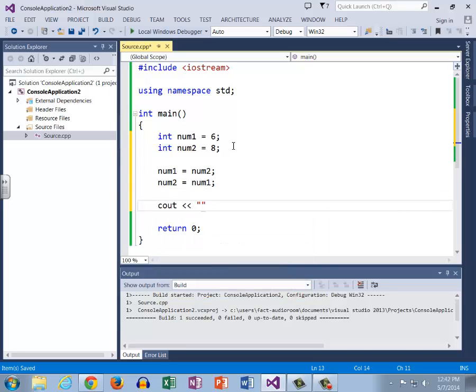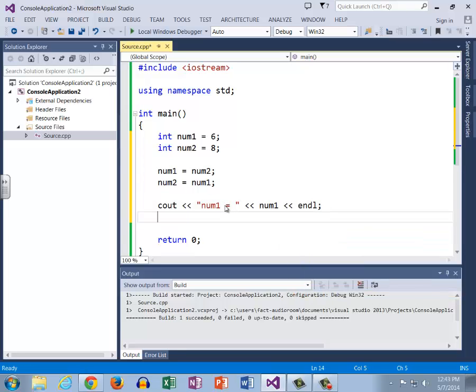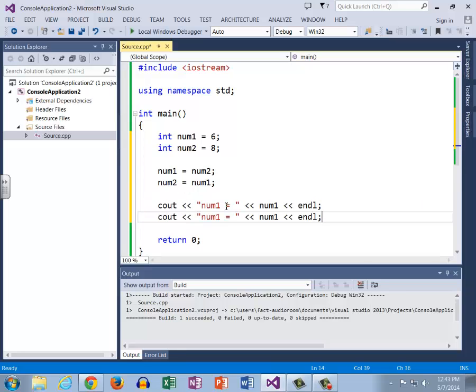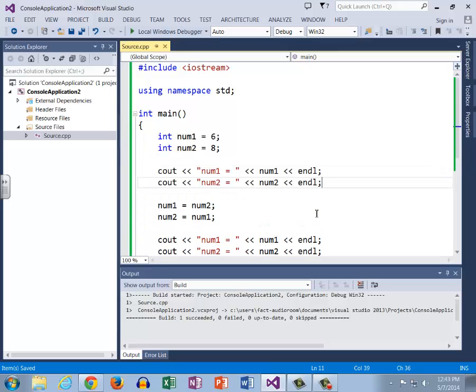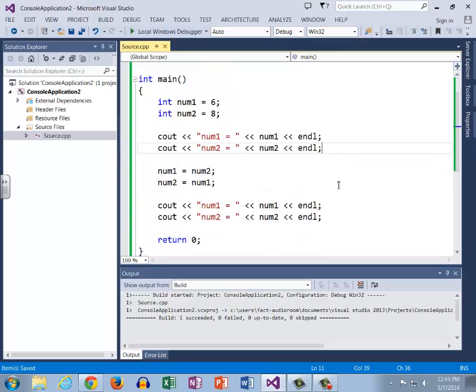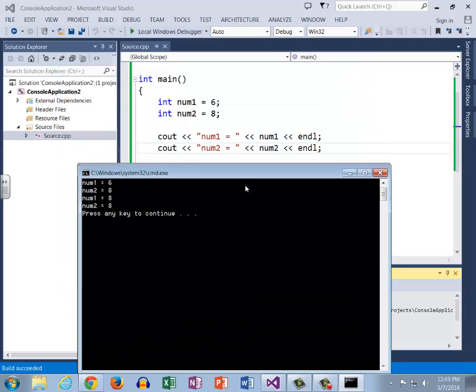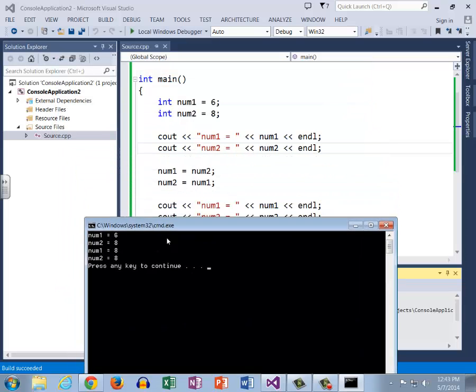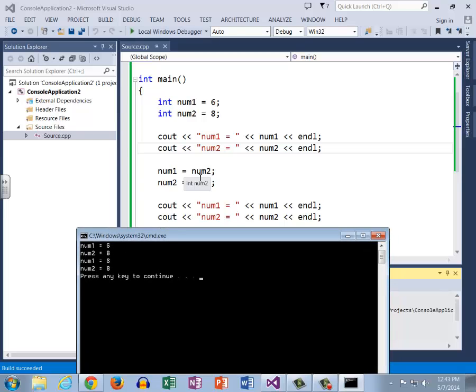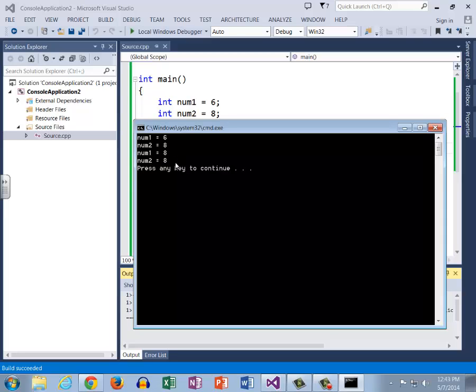Now if we output num1 just like this, let's just put equals and we will go ahead and copy paste this line down for num2. So now we want to compare before swapping and after swapping. Let's go ahead and run this. We know that before, num1 is going to equal 6 and num2 is going to equal 8, and then after our swap we want num1 to equal 8 and num2 to equal 6. So num1 equals 6, num2 equals 8, num1 equals 8, but then num2 also equals 8.